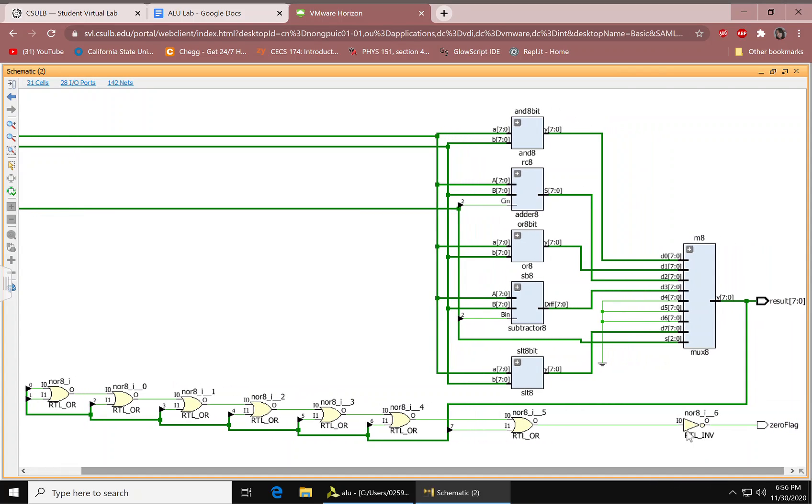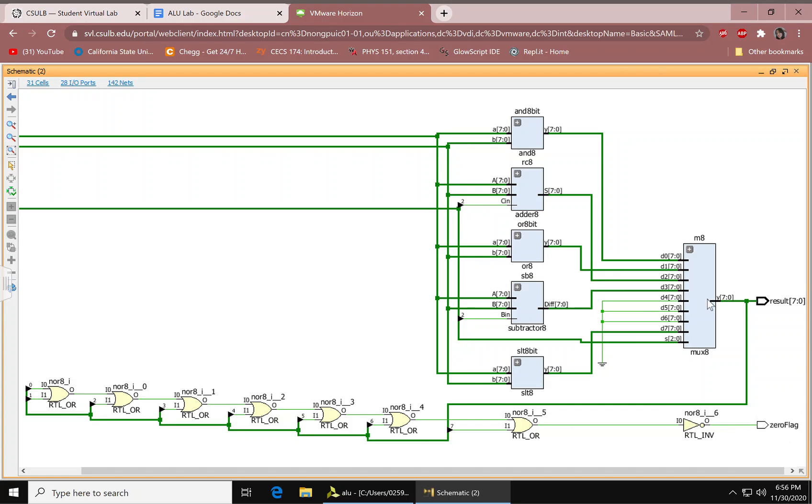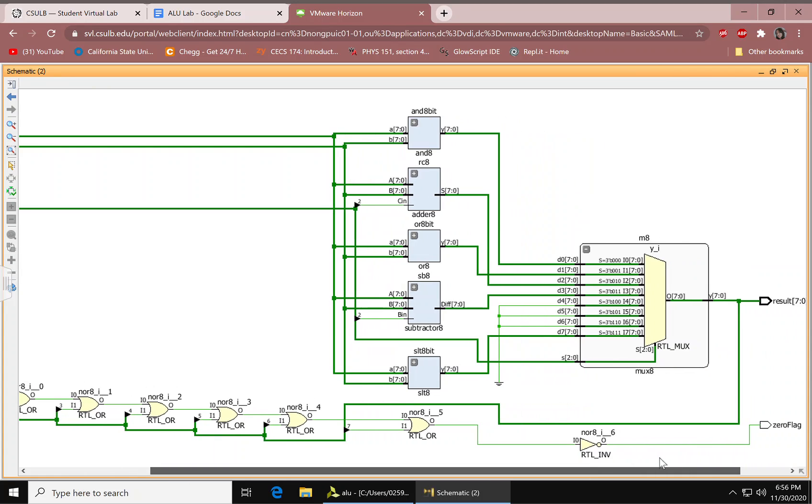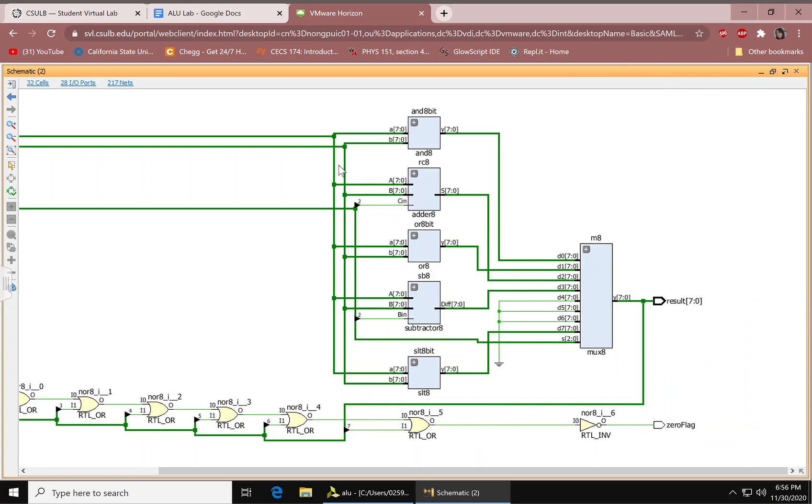We have our NOR down here with an inverter. These are OR gates, but it has an inverter to make it a NOR, I believe. We have our zero flag as our output. We also have the RESULT as our output, 8-bits. This is our multiplexer, I believe. Yes, it should be.